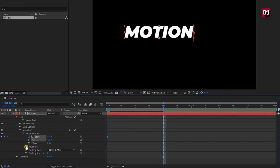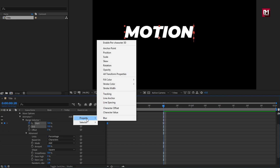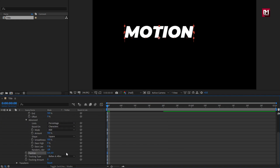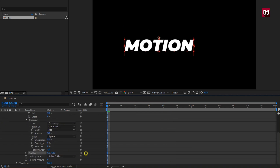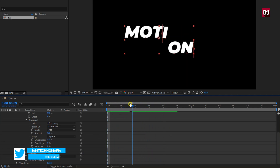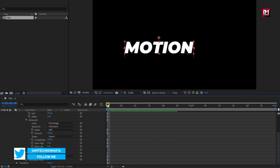In Advanced, let's add the Position property. Adjust the position value for the Y axis as shown — here I will set it to near about 170. You can see the preview. Perfect.